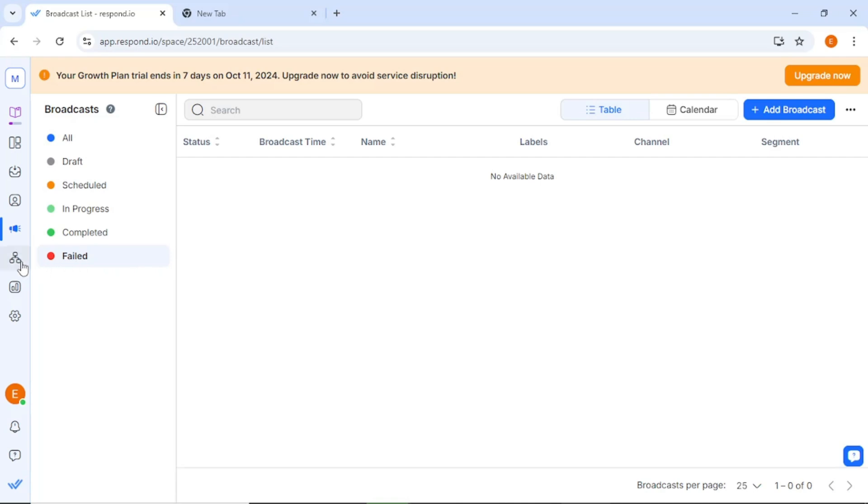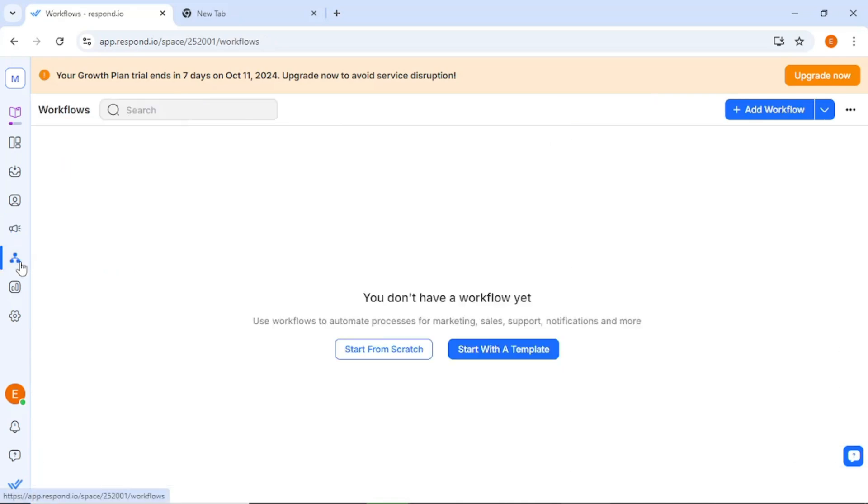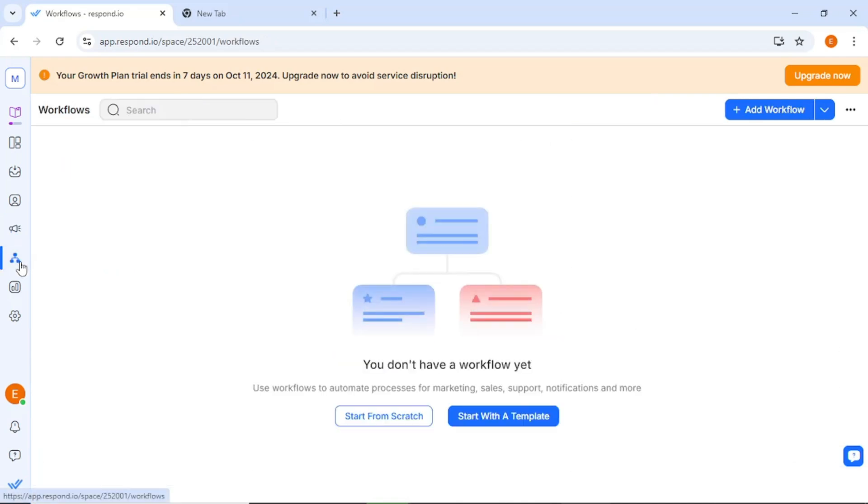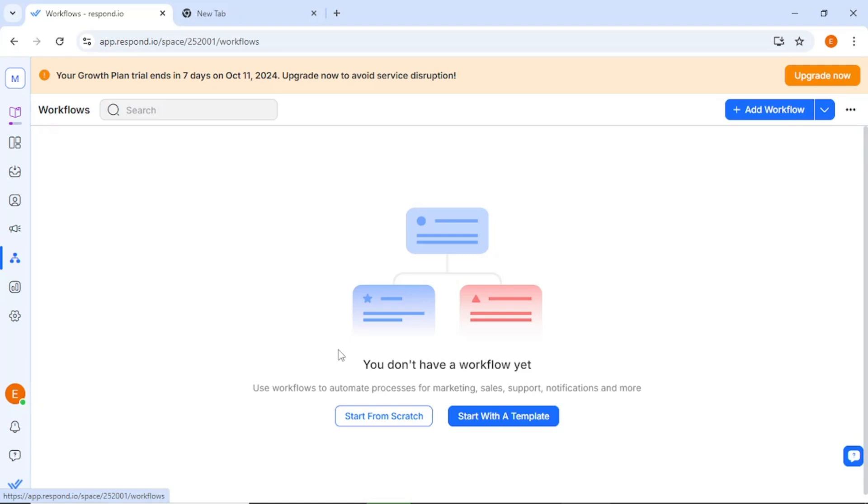Let's talk more about workflows. With this feature, you can set up automated messages that will trigger based on specific keywords or phrases. For instance, if a customer types 'I need help,' you can create an automatic response to provide immediate assistance. This not only enhances customer experience, but also helps your team manage their workload more effectively.